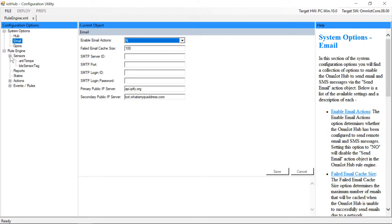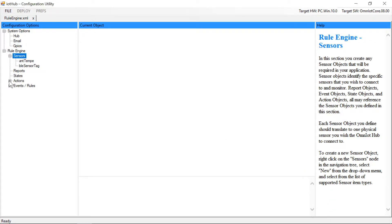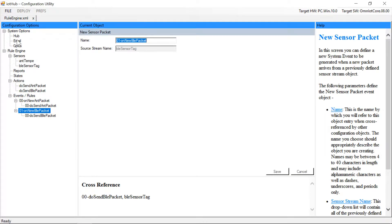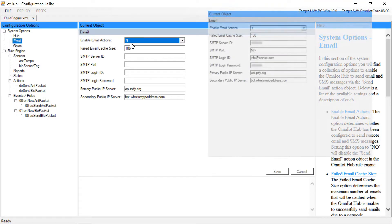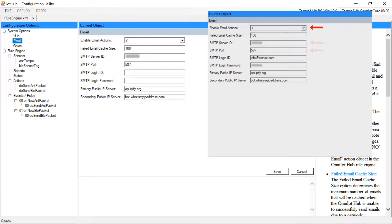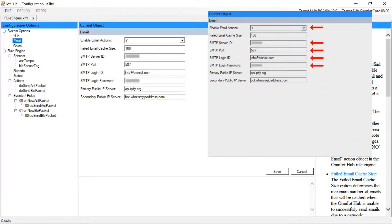Before we can use the send email action object we'll need to configure the email section of the systems options with information detailing the SMTP server connection we'll use to send our emails. First we'll need to enable emails, then provide a valid SMTP server address and port as well as the login ID and password for an email account we'll use to send our emails from. Note also that the SoftHub only supports email servers providing communication ports secured by TLS encryption.